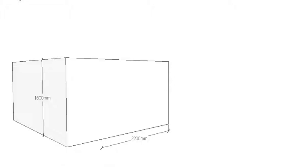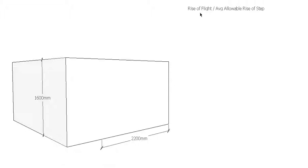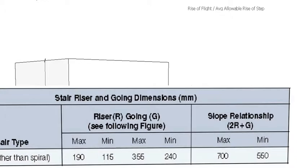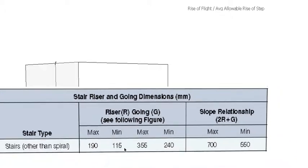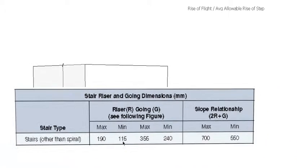The first part of the calculation is the same as for the last video with the unrestricted. We need to work out how many rises, so first of all we divide the rise of the flight by the allowable rise of the step, which if you remember from the last video was the average of 190 and 115, which gave us roughly 150 millimeters.